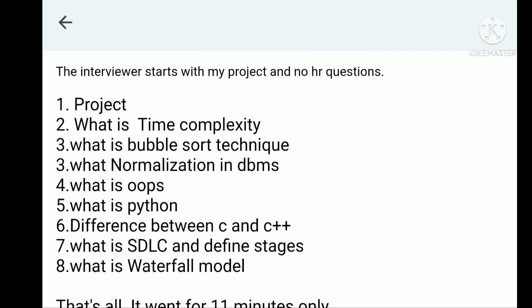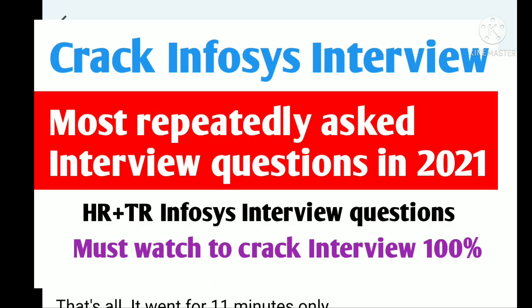If you talk about the questions based on project, they may ask you: what is your role in the project, what are the applications of your project, which technology you used in your project, what are the problems you faced during the project and how you resolved them. All these questions come under project.